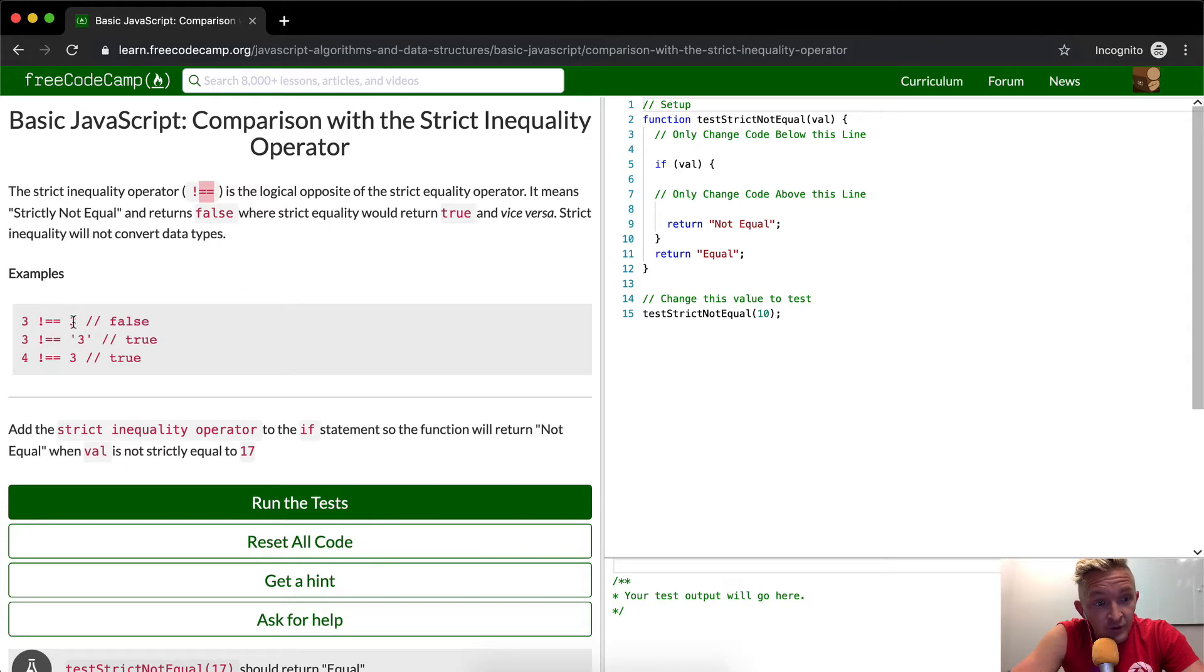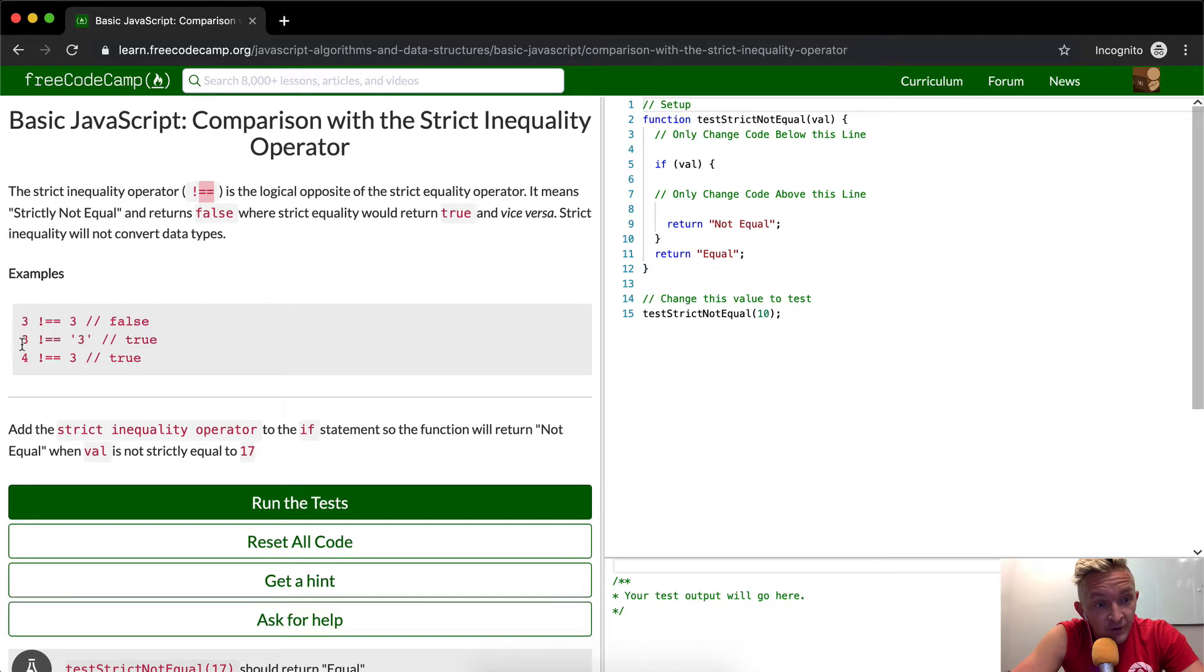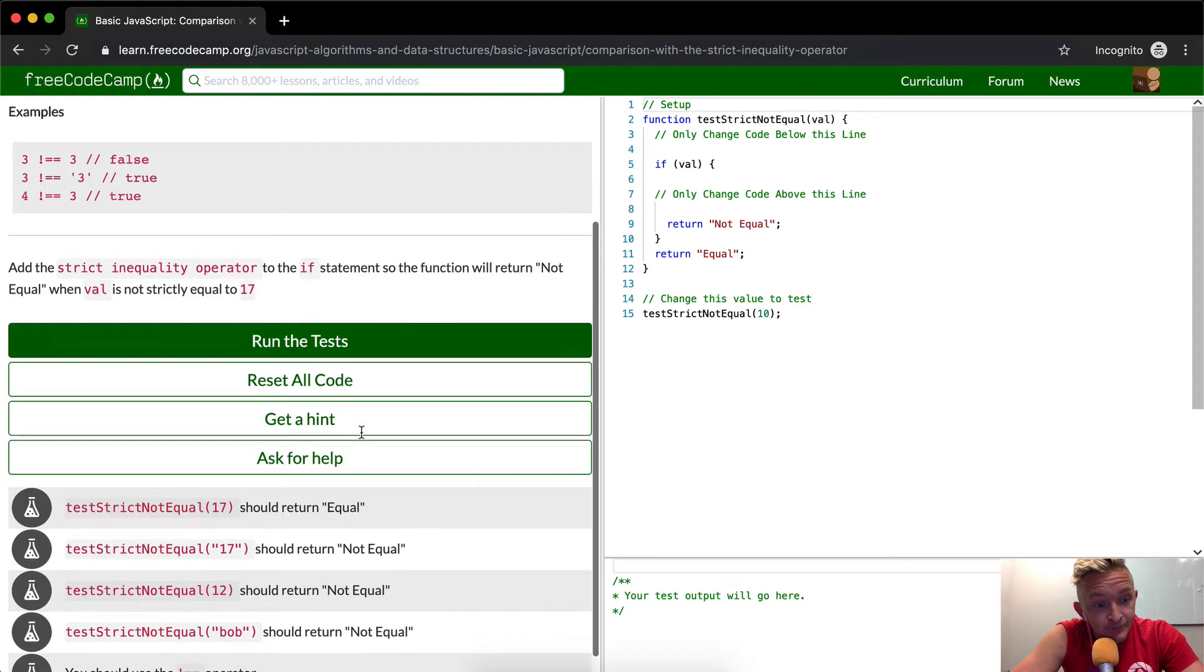So as you can see, the integer 3 not equal to 3 would return false because 3 is equal to 3. But here we have it where it's equal to a string of 3 and that'll also be false, which would be different than if it were just a single equal sign.